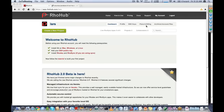Hello, everyone. Welcome to the Friday webinar. Today we're going to be covering RowHub 2.0, which was just released about three days ago. And we're going to cover how to create a project in RowHub, and then we're going to show how to work on the Rhodes and RoadSync application.